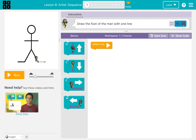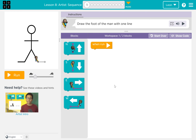Draw the foot of a man with one line. These are the instructions. This is the blocks. This is the workspace. What are the instructions? Draw the foot of a man with one line. East. East.